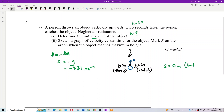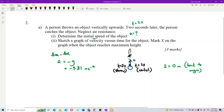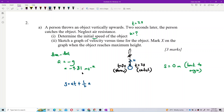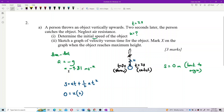Since the ball returns to origin, displacement is zero. The formula we use is s = ut + ½at². Here s is zero, we want to find u, time is two seconds, and acceleration is negative g.